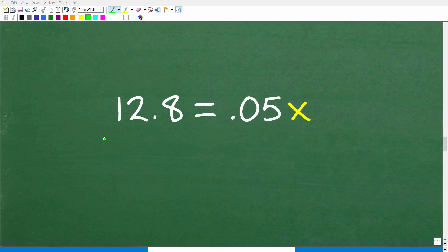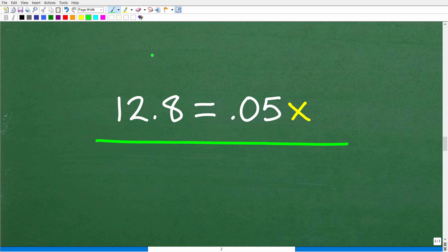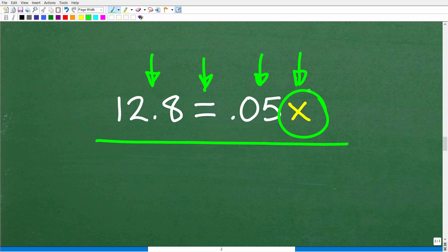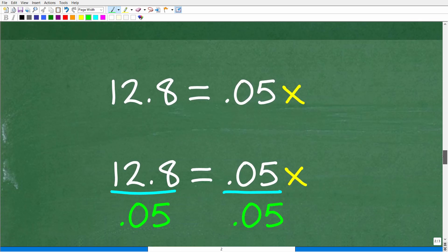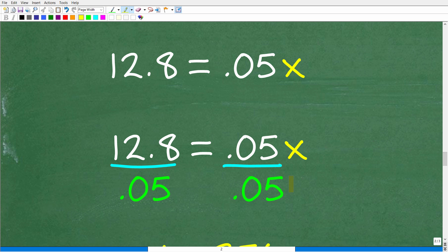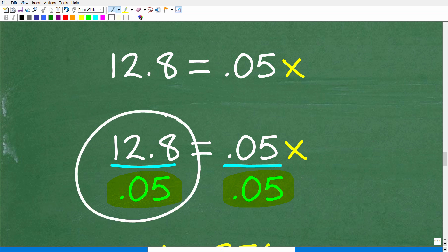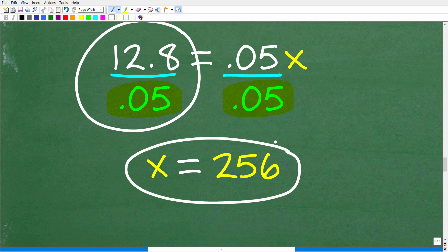So we have the equation: 12.8 is equal to 0.05 times x. To solve for x, we take just one step: divide both sides of the equation by 0.05. Plugging into the calculator, 12.8 divided by 0.05 gives us x equals 256. That is the solution.